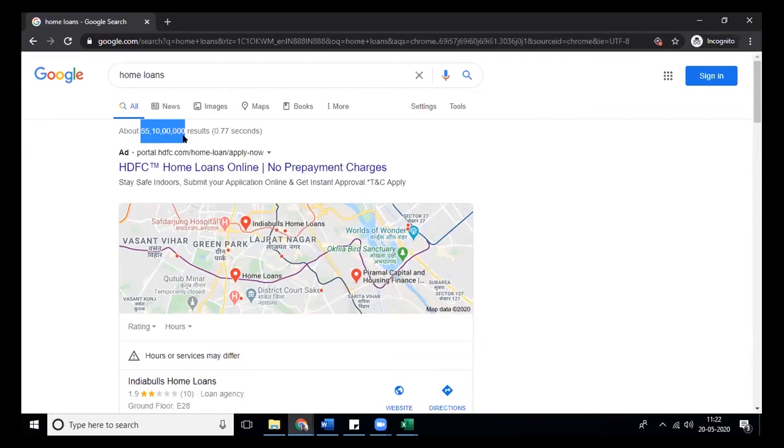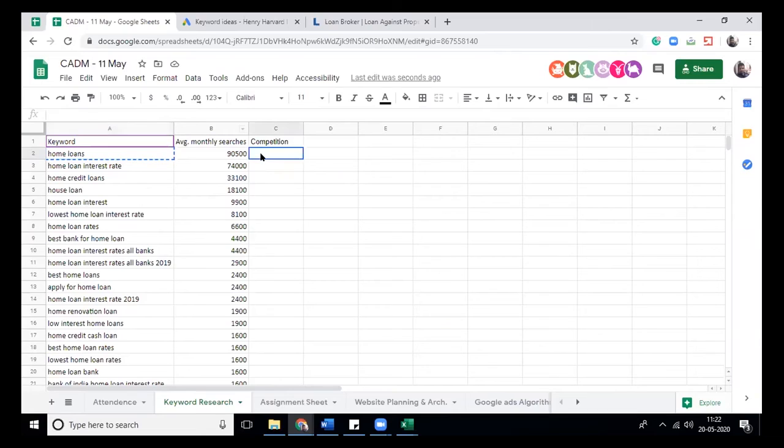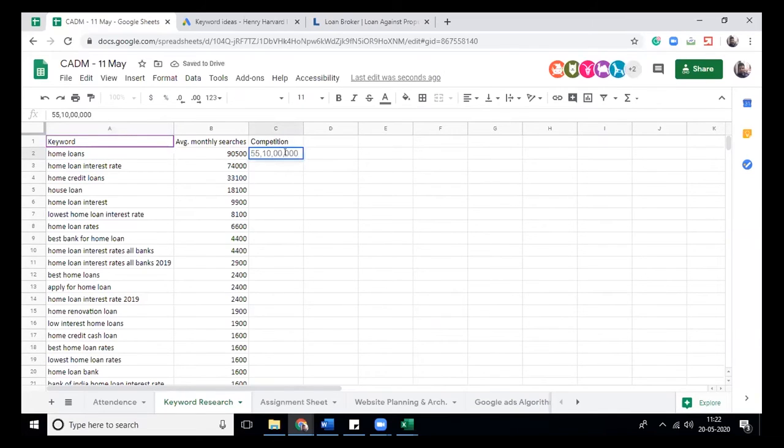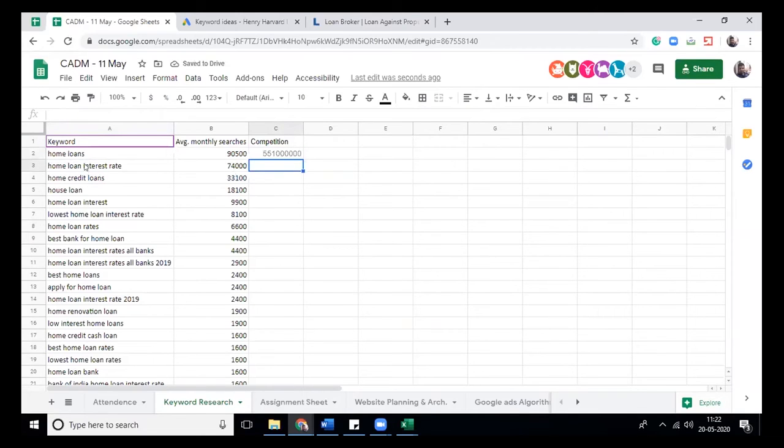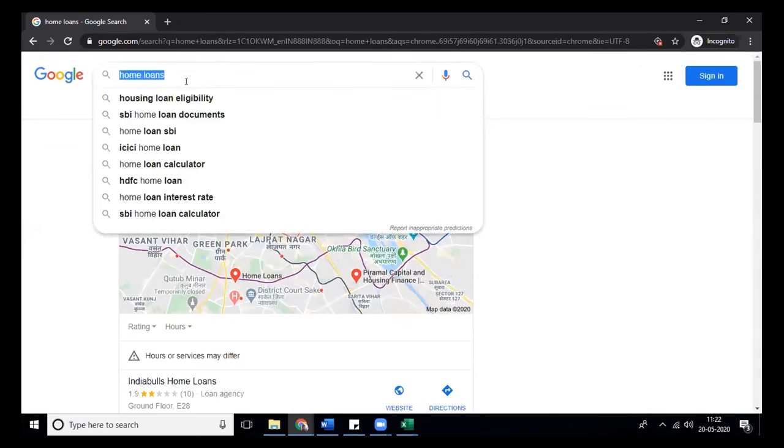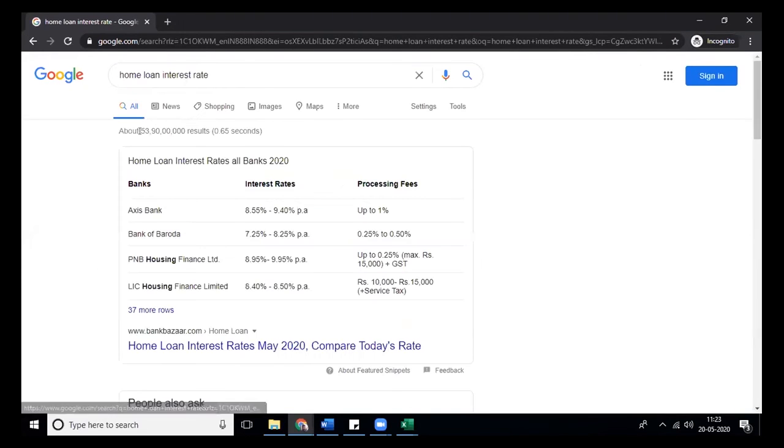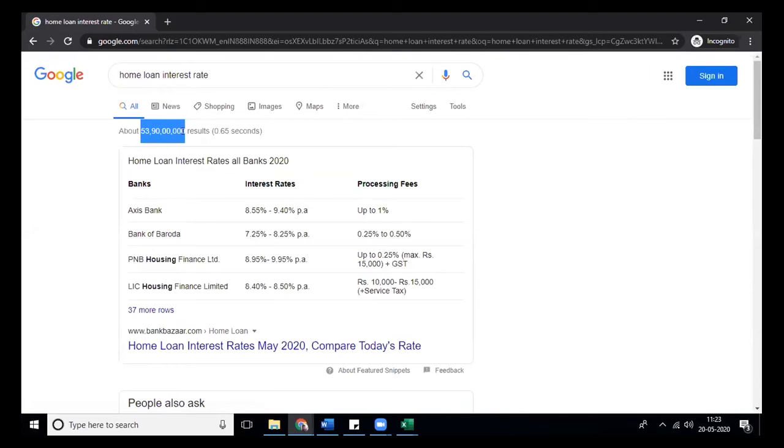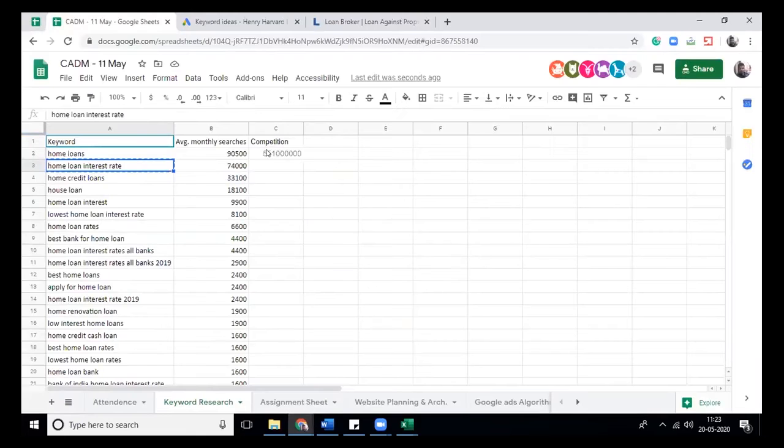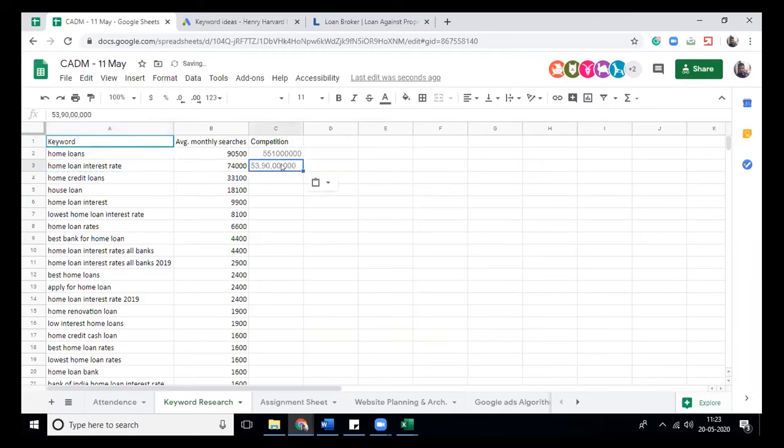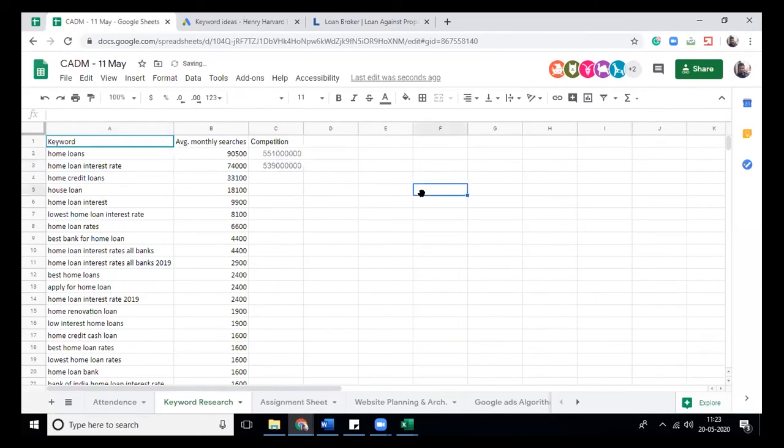Like I typed home loan, I get a product, I get the competition which is 55 crore 10 lakh results. So this is my competition. While you are typing, remove the commas as well. Don't delete any number by mistake.